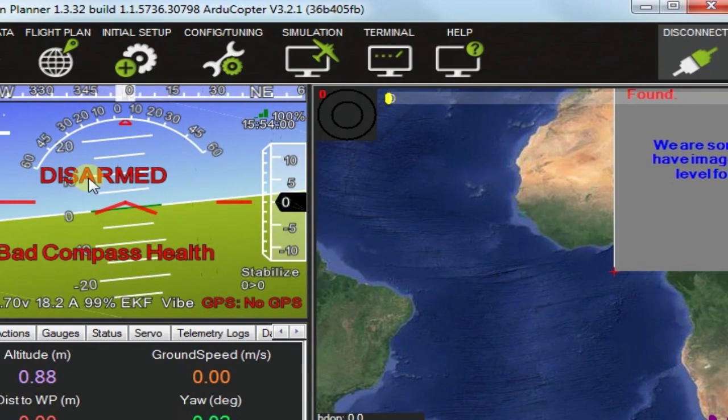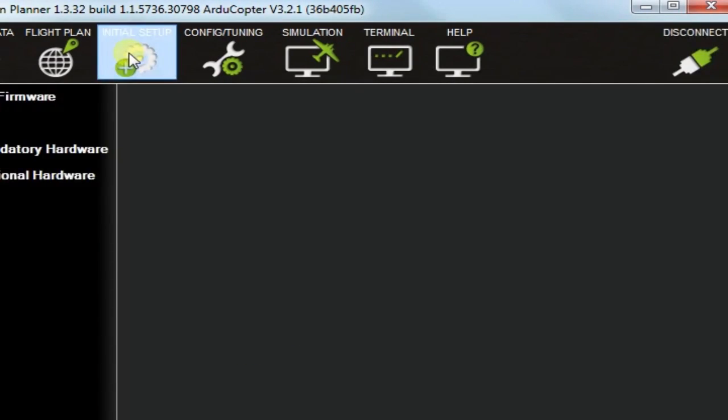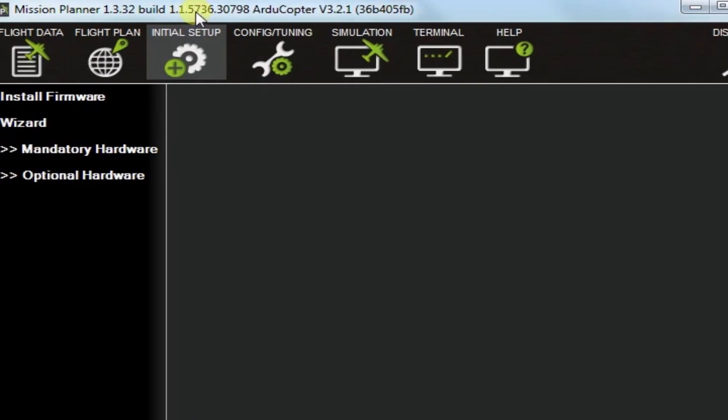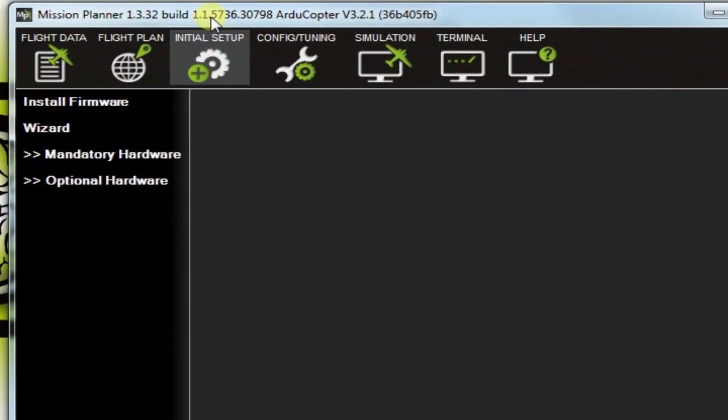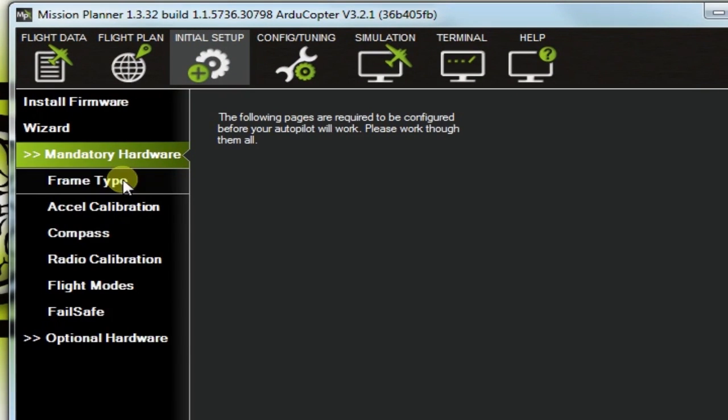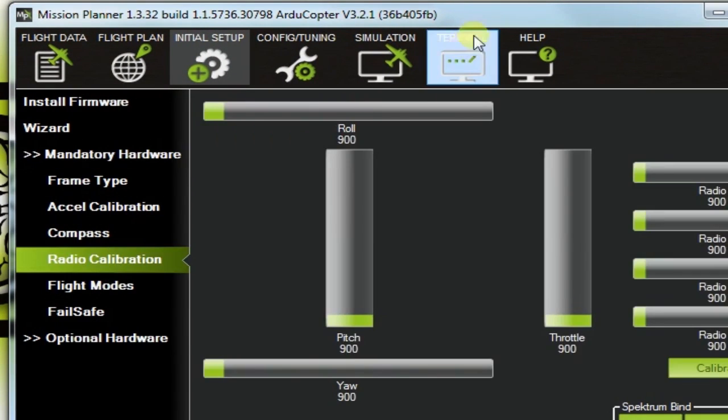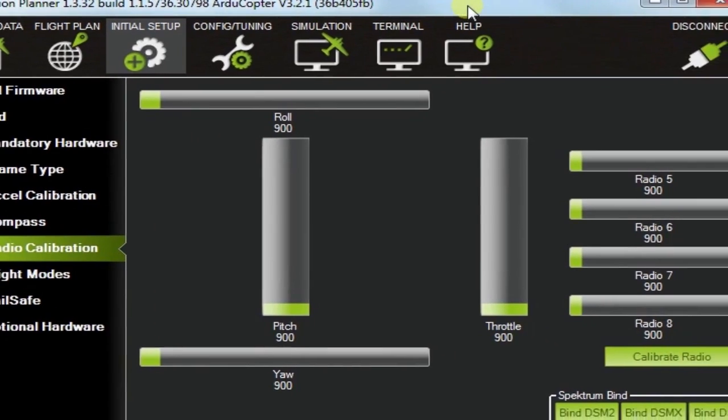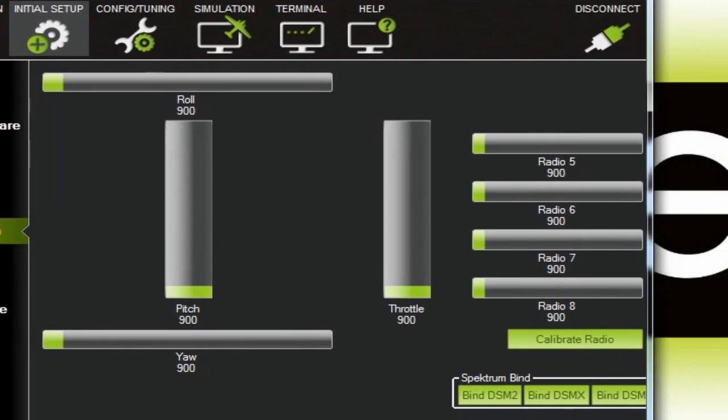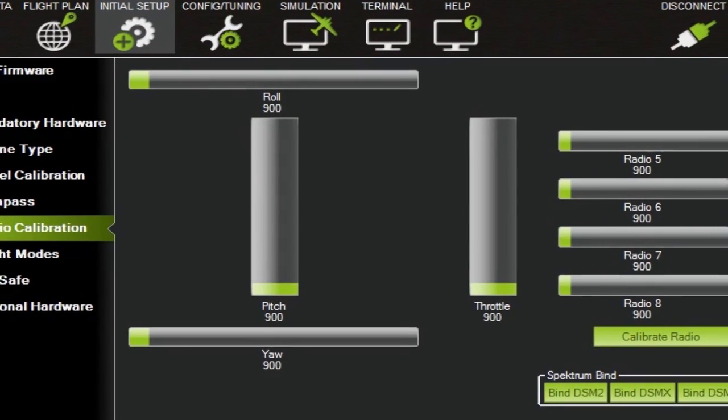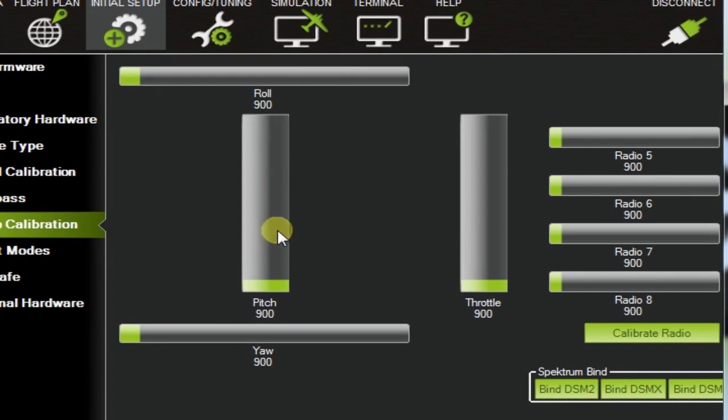Now I go to initial setup, mandatory hardware, and radio calibration. And now in radio calibration, let me just resize this here, so you can see it. Make sure my remote is still on.